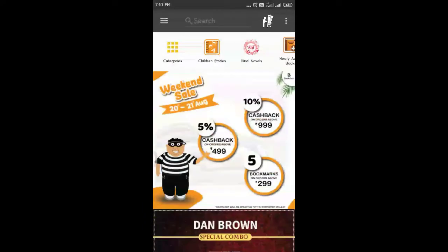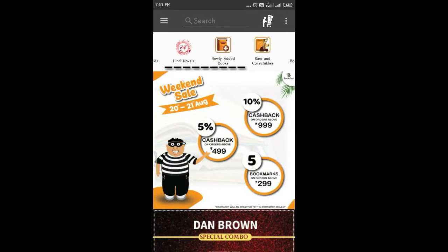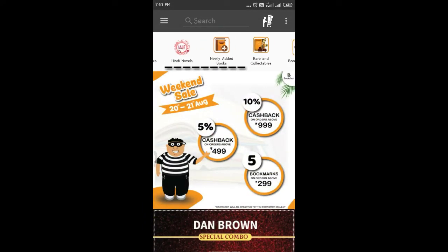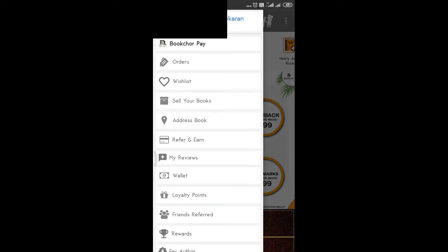Let's go to the first page. Let's check the categories like newly added books, rare collections, separate books.